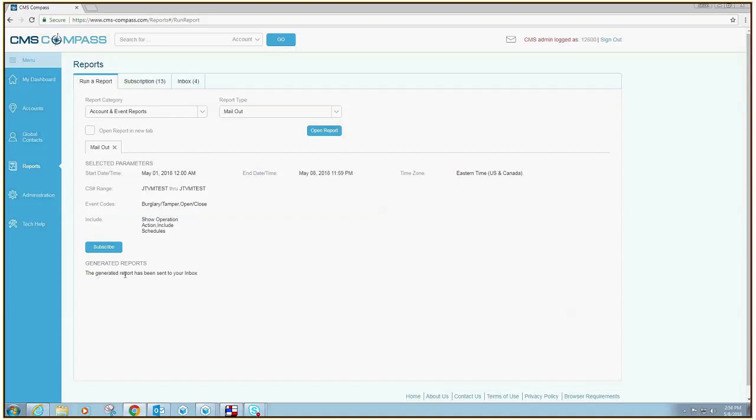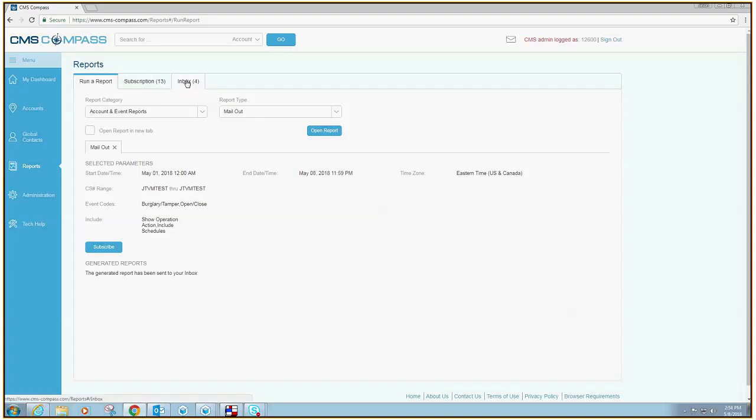Your report has now been generated and sent to your report inbox. To review your report, click the tab titled Inbox.